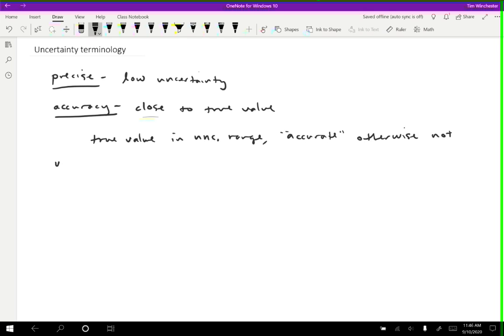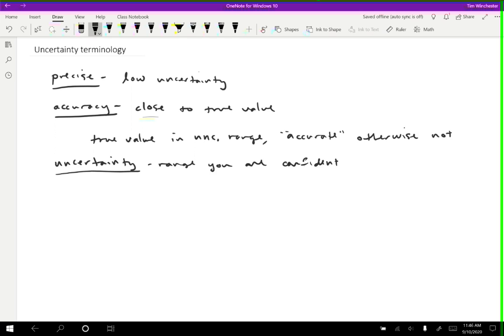So uncertainty is another term. We've already talked about this, but uncertainty is the range you are confident the true value lies.